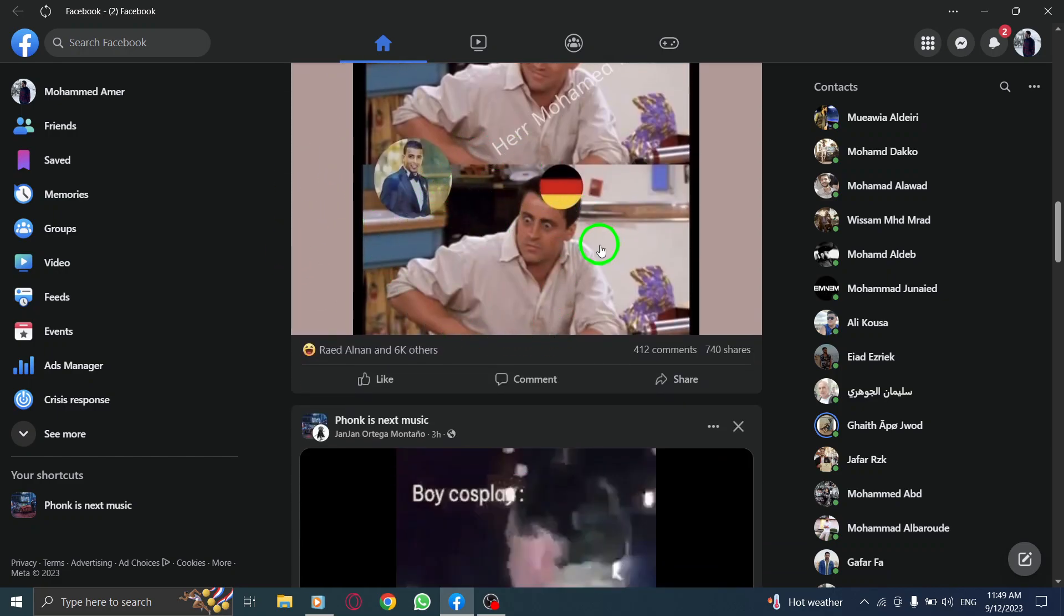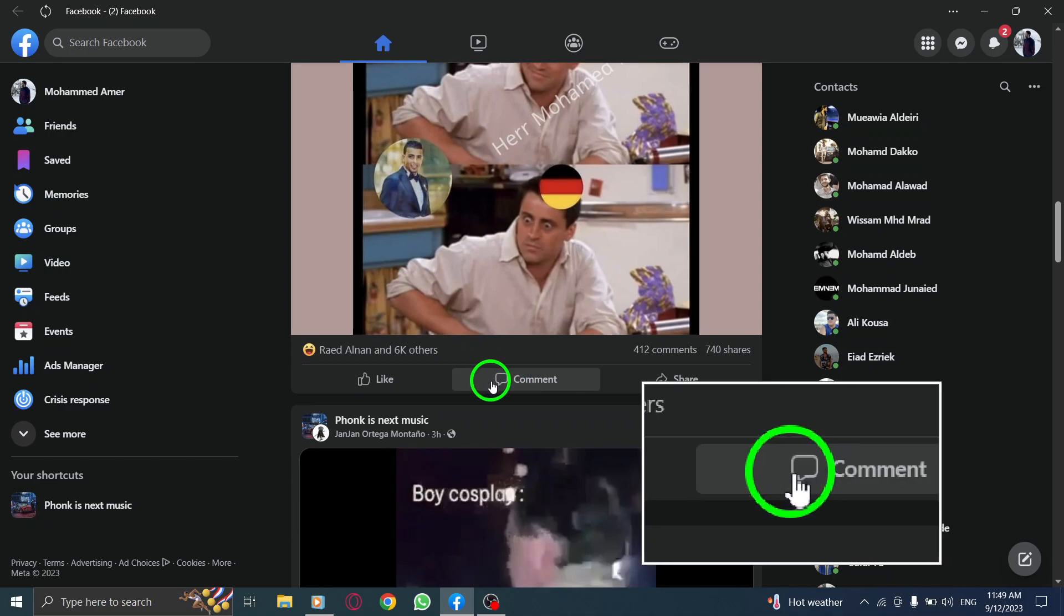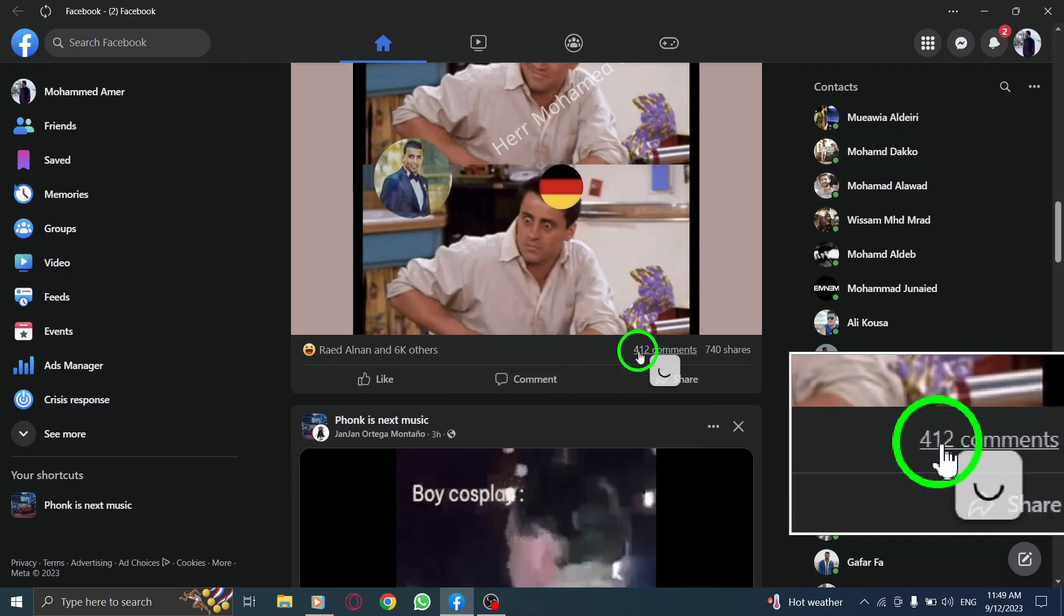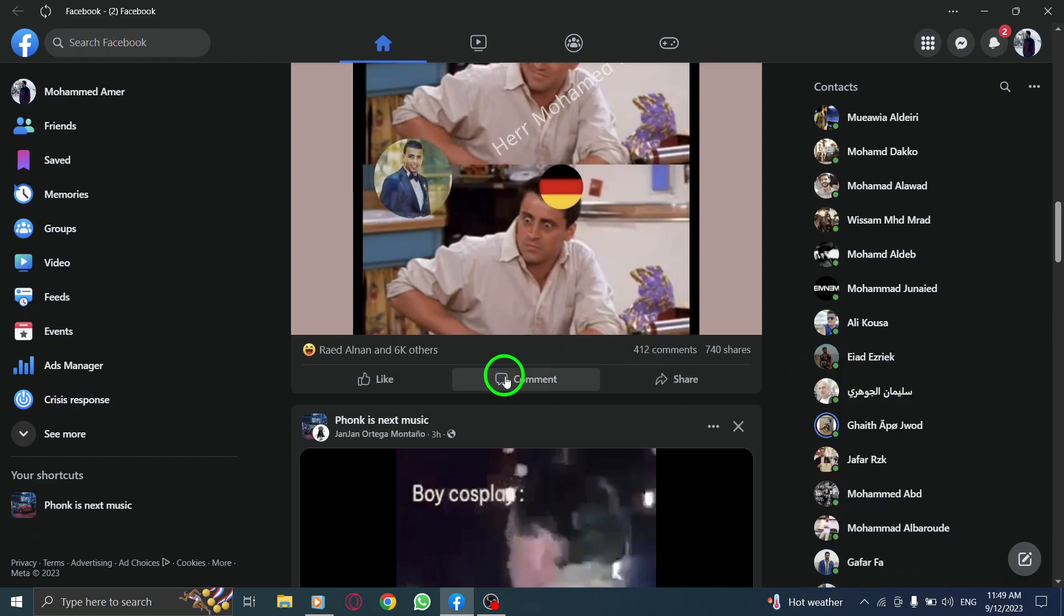Step 3. Click on the message icon located below the post. You'll notice a number next to the icon, indicating the total number of comments on the post.